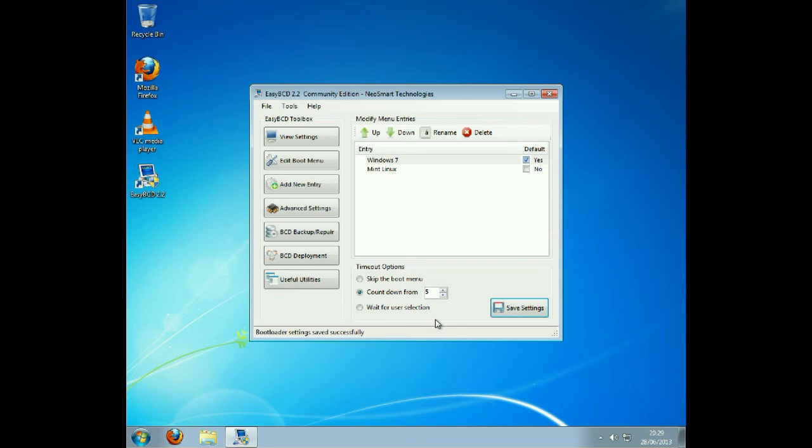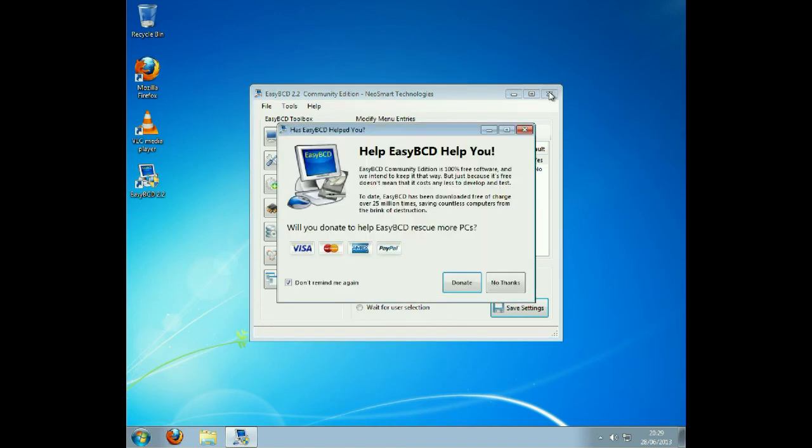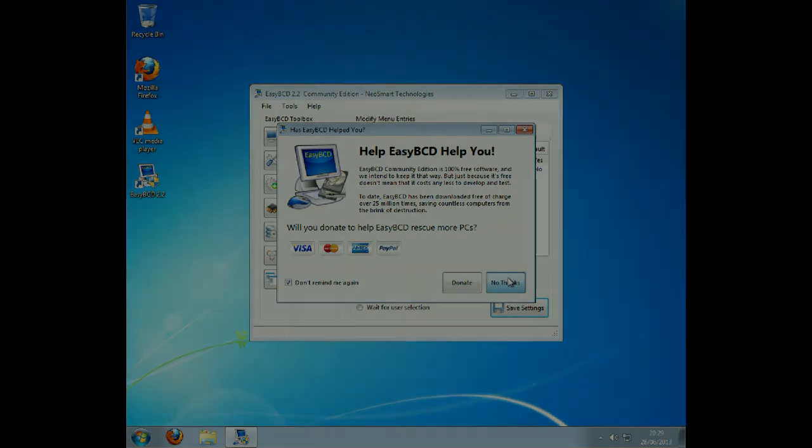Click Save Settings and exit that. Click no thanks. Restart the computer.